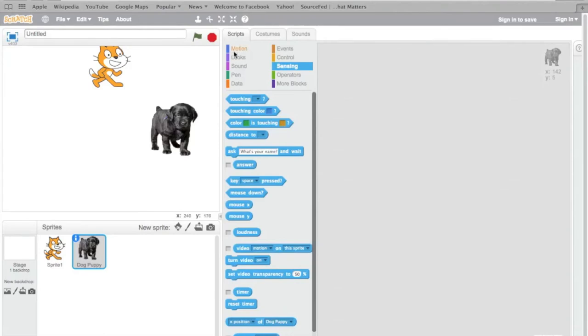There's sensing, motion, look, sound, pen, data, more blocks, operators, and others.